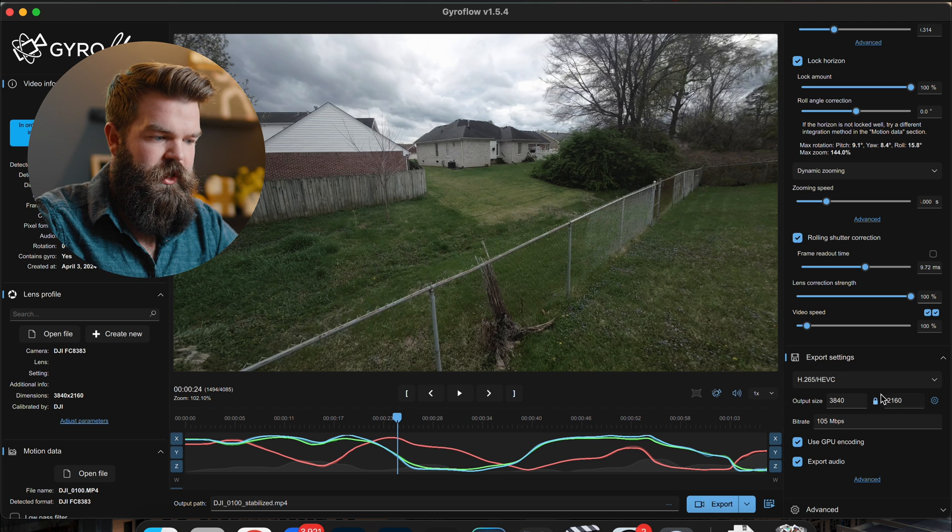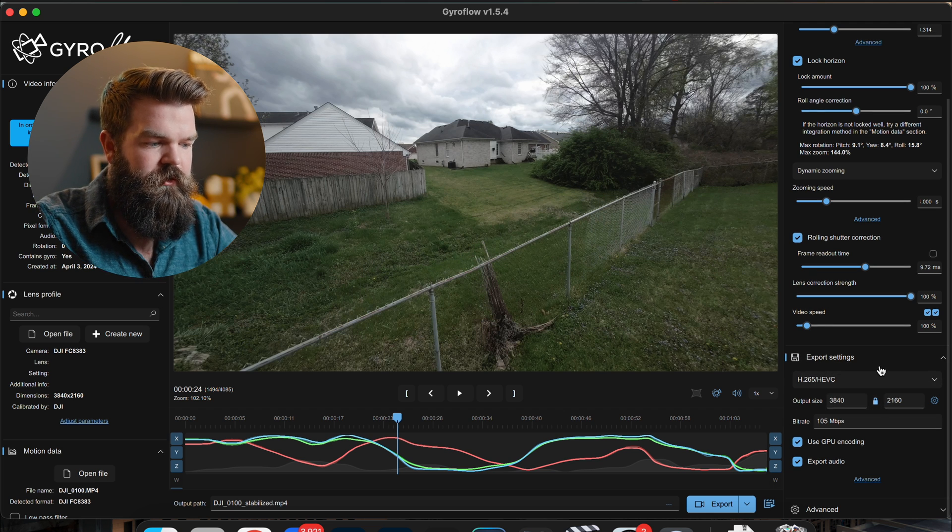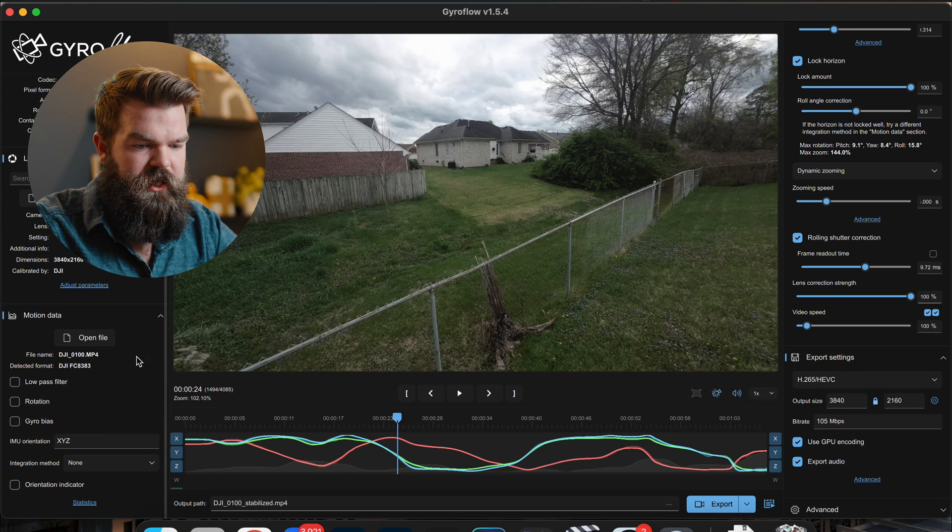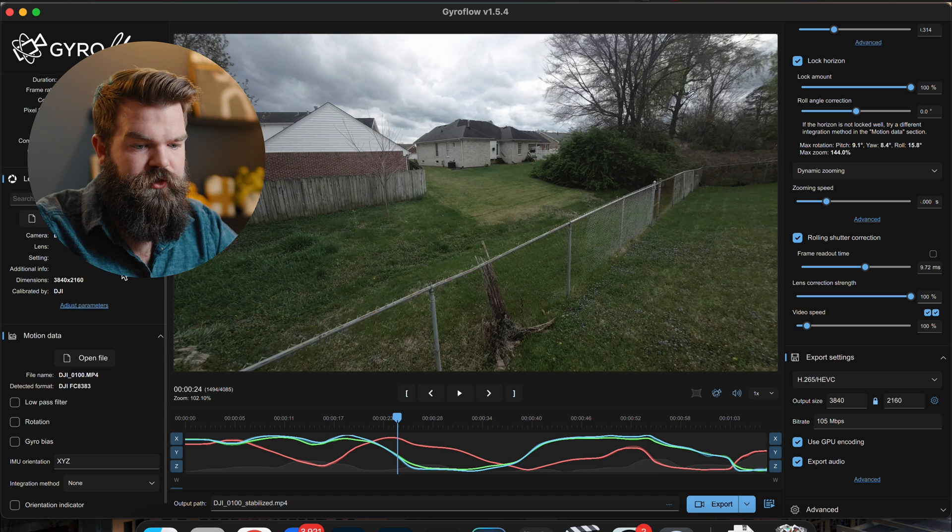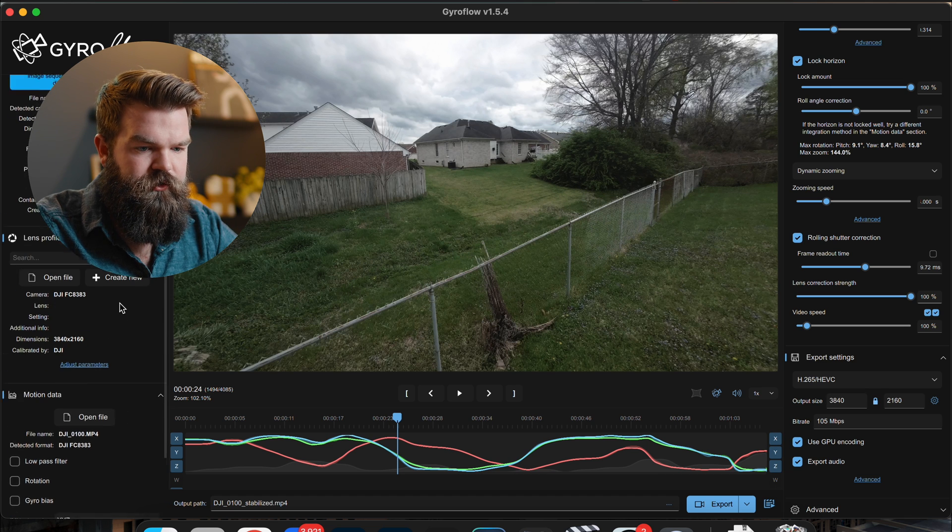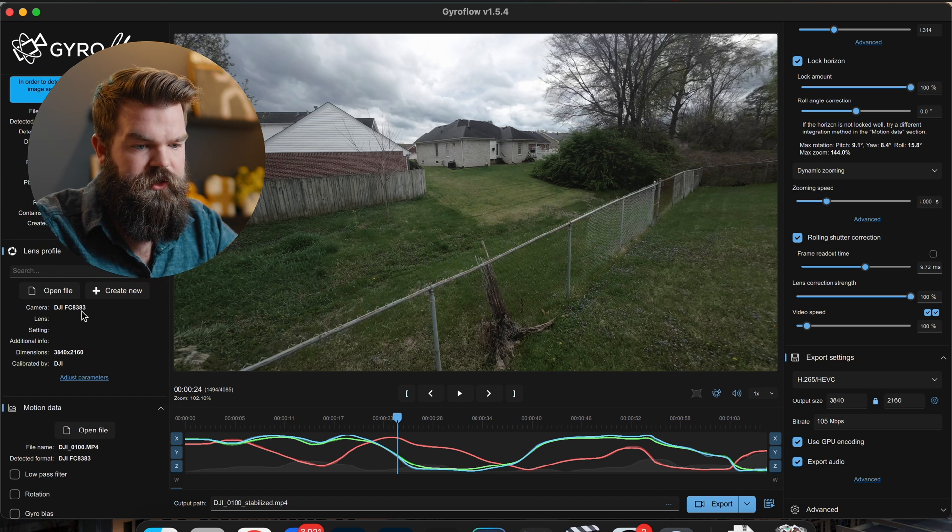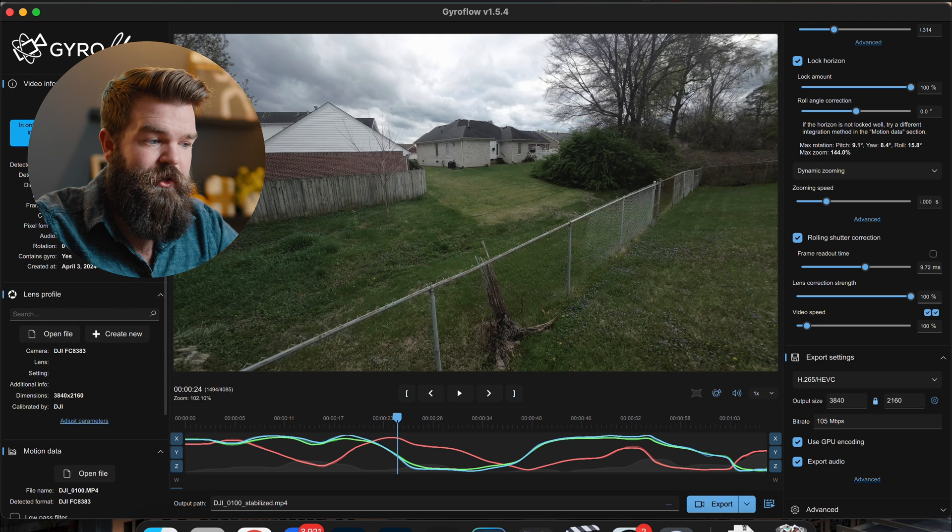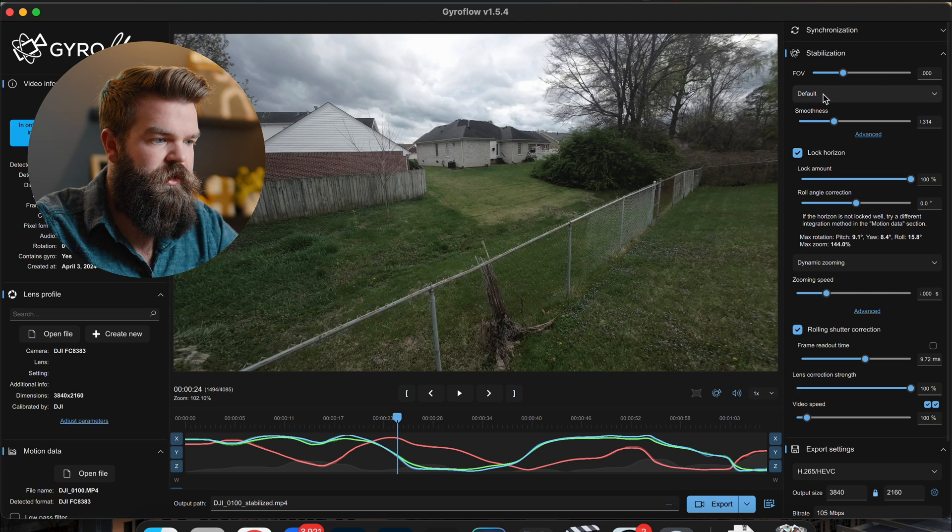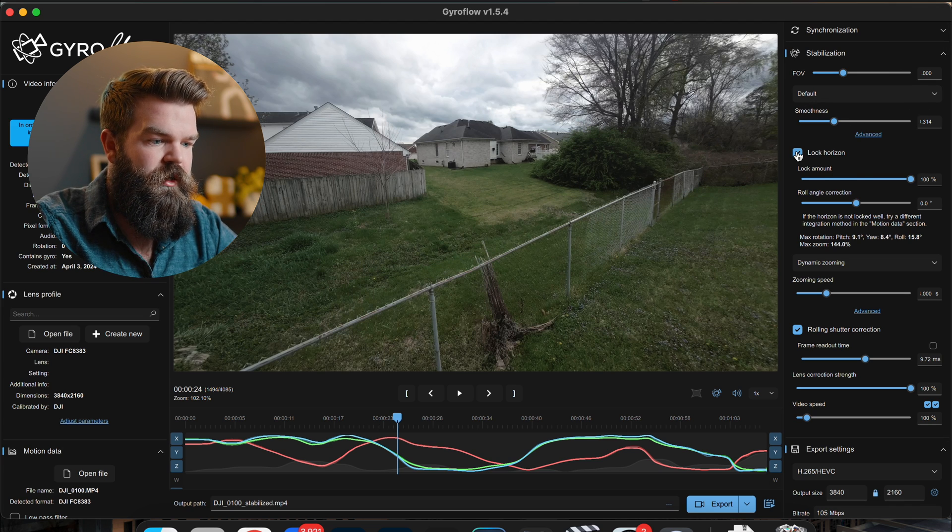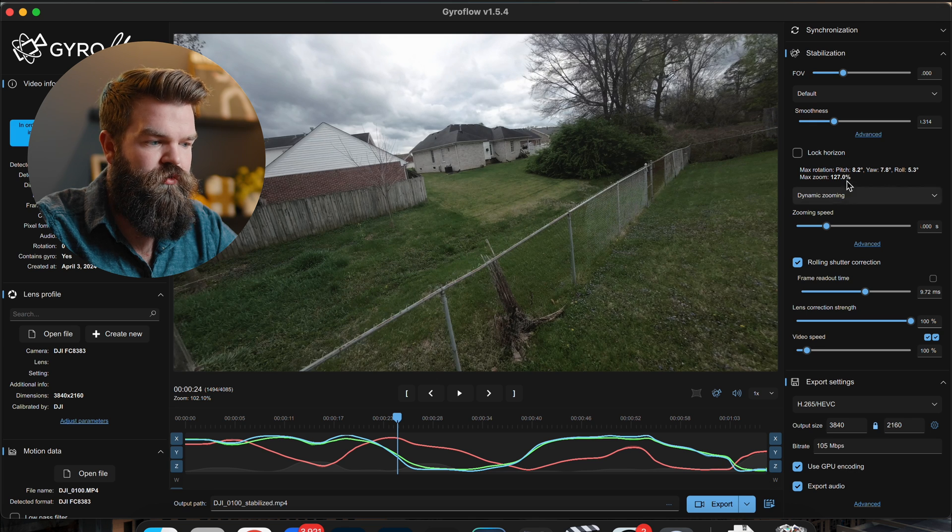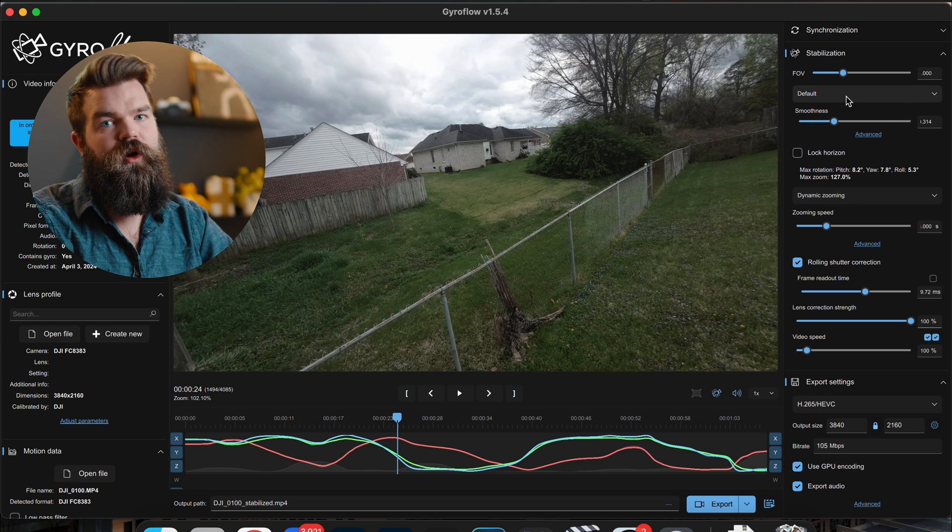And then my export settings, I leave it on H265 HEVC with that because that keeps a smaller file size. Now anything else, you've got your motion data over here, I don't change anything with that. Lens profile, it's already got the DJI lens in there, so I don't change any of this stuff. Truly the only two things that I'm really changing is the smoothness and my horizon lock. Those are the only two settings that I actually mess with whenever I'm dealing with Gyroflow.